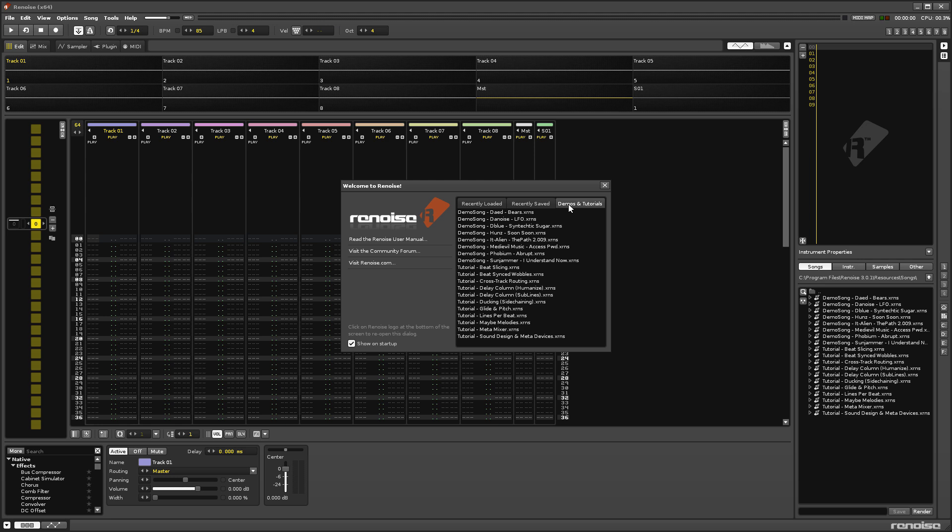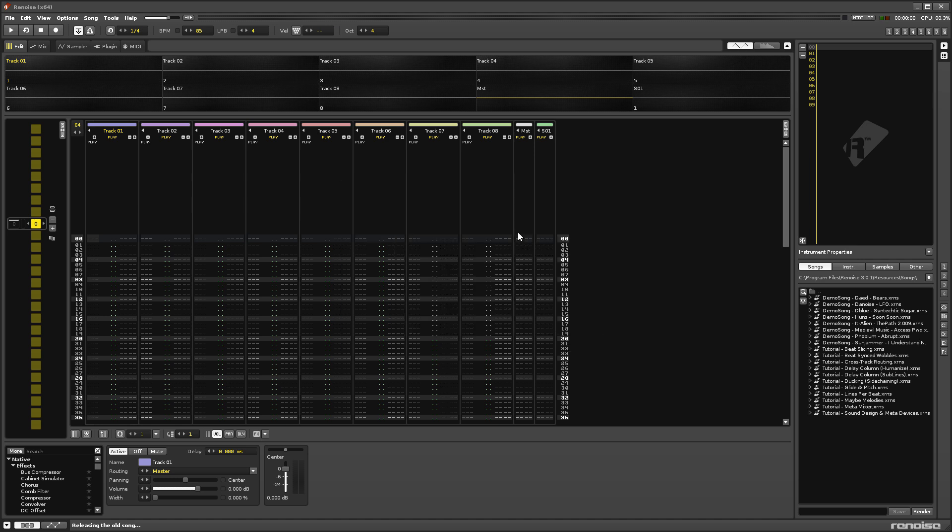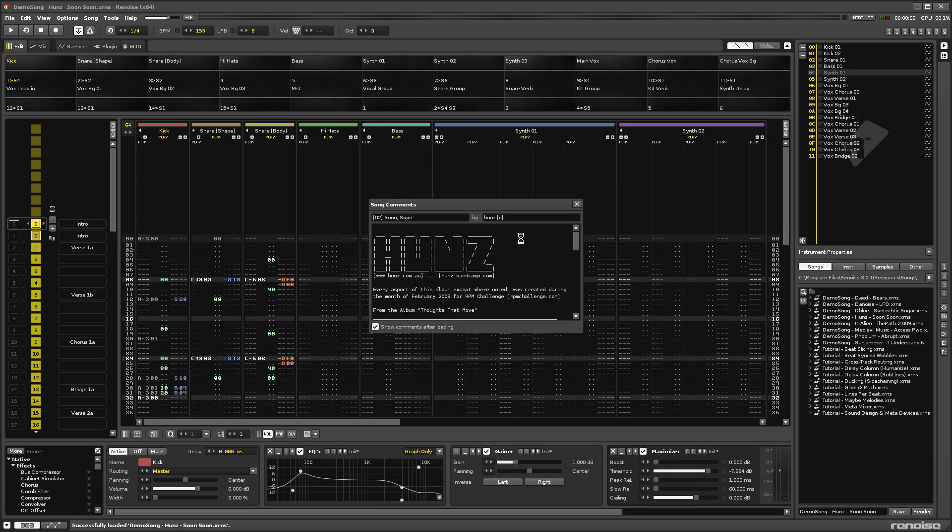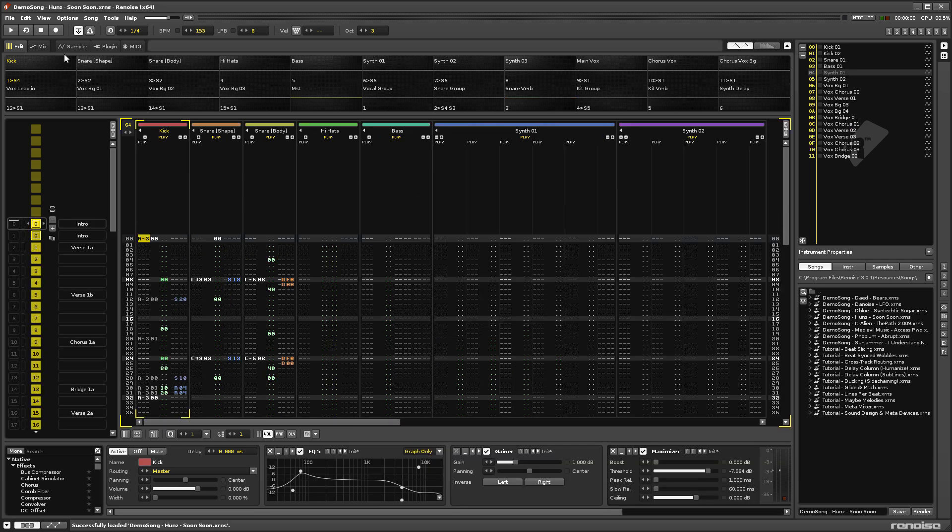Looking at how these songs play can be a great way to learn about how Renoise works, so just double click on one to load it in, and hit the play button at the top left, or press spacebar.